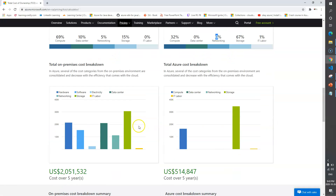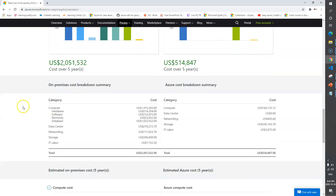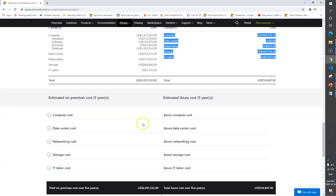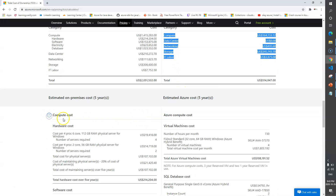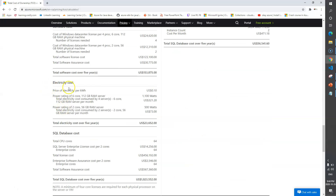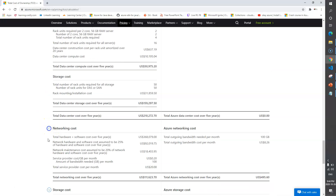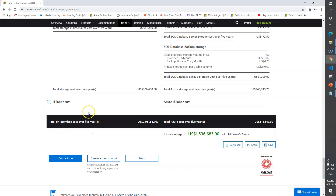If you want to see more breakdown, scroll down and you'll see a category-wise breakdown covering compute, data center, networking, and storage - showing your on-premises cost over five years on the left and the Azure cloud cost on the right. You can also expand each category to see compute software cost, electricity cost, data center cost, networking, storage, and IT labor cost.